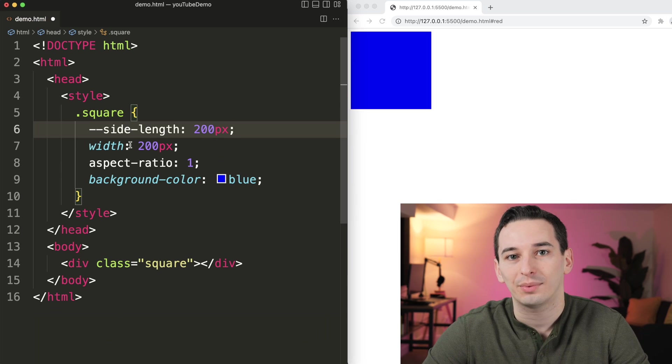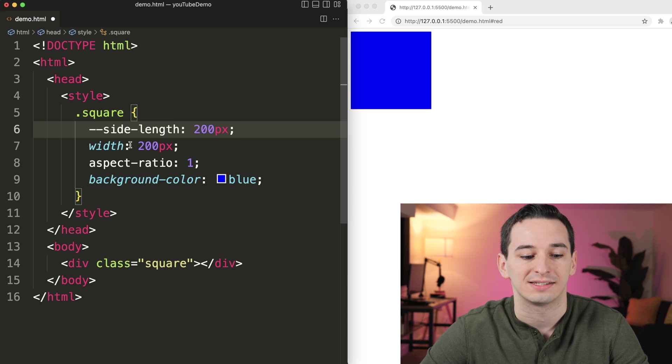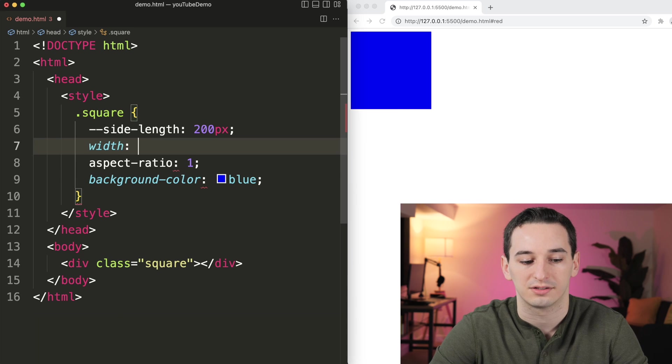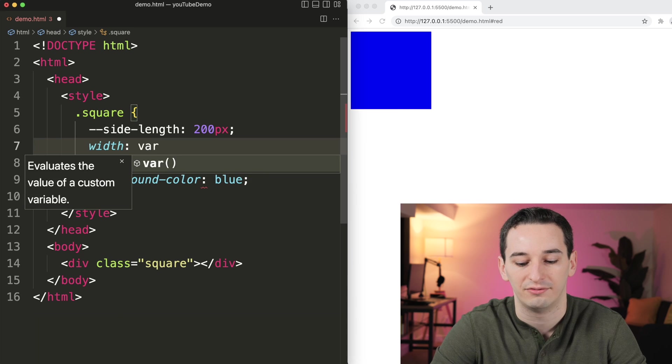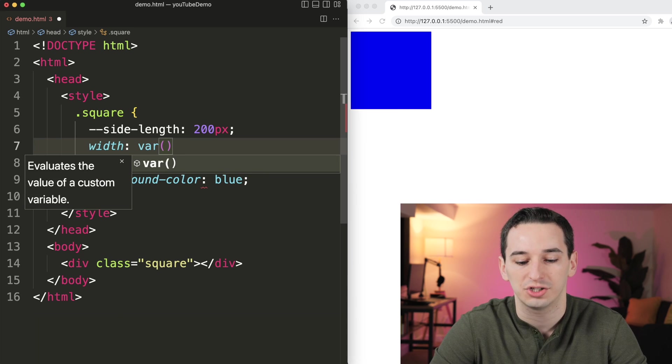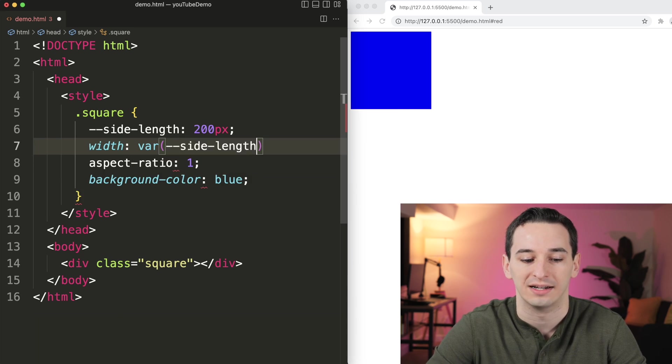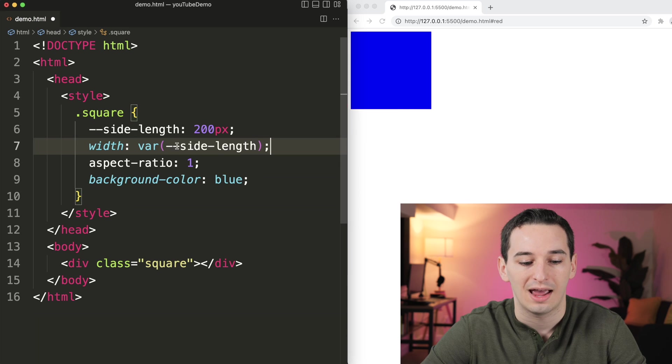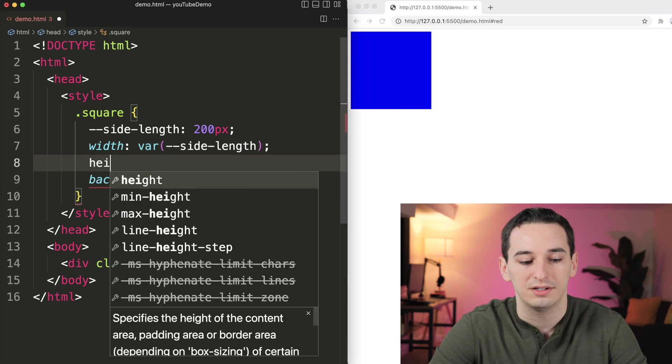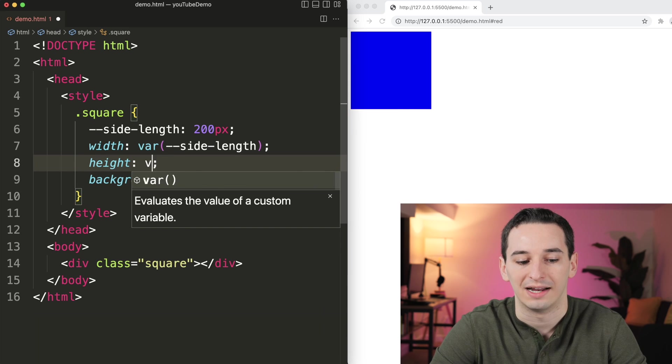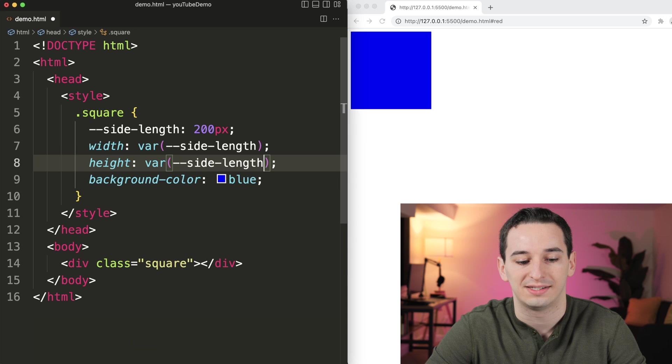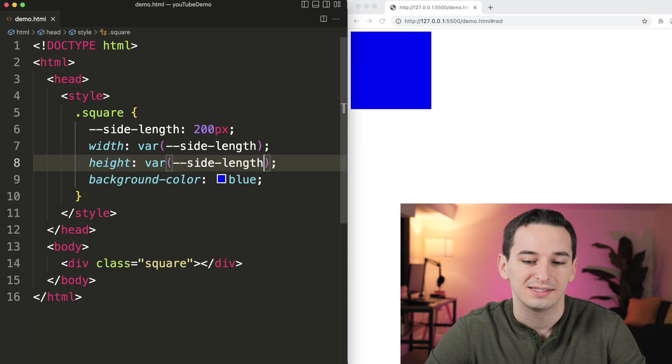And then anywhere in our CSS code, we can use that side length. So we can say this is a variable. So we have this variable function, and then we pass in that name, and that's going to be our width. And we can do the same thing for height. So we can say the variable of side length, save this,